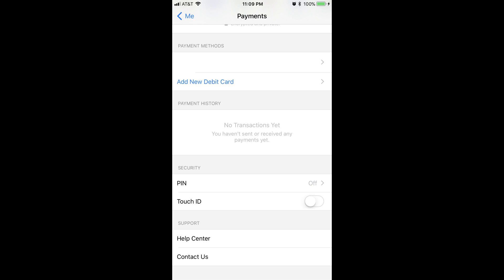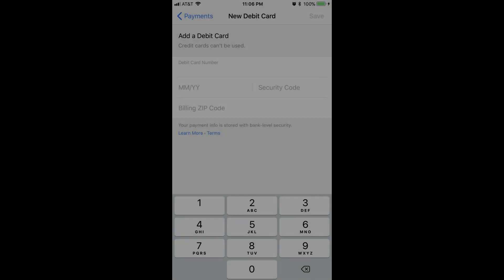Step 4. Tap Add New Debit Card in the Payment Methods section. The New Debit Card window appears.